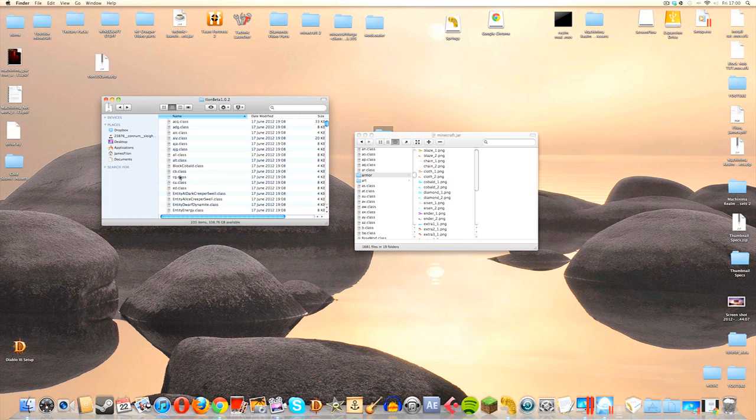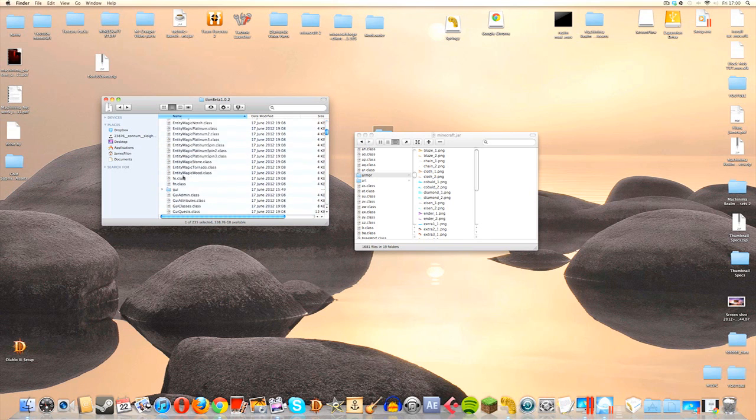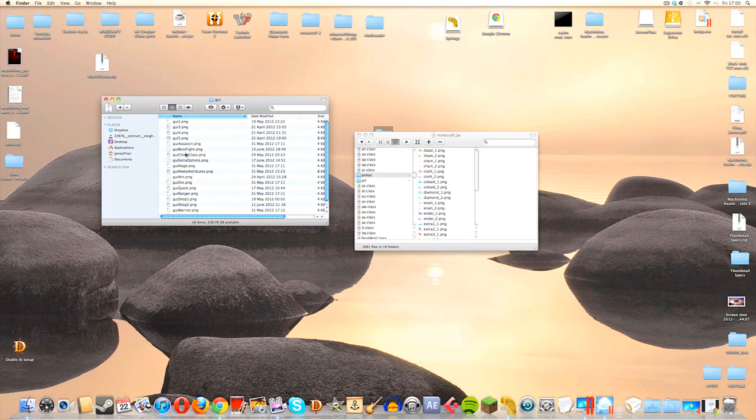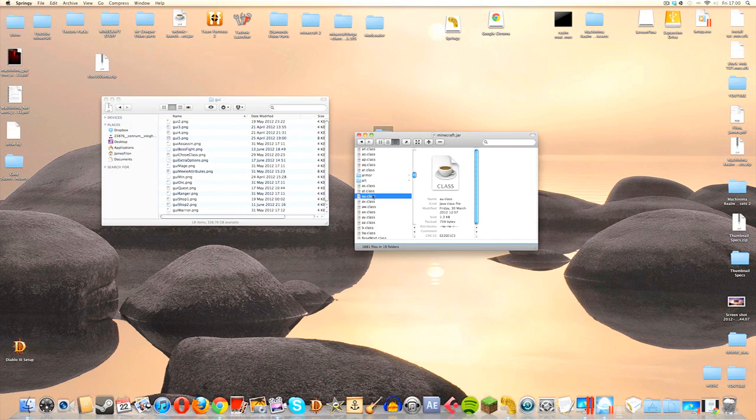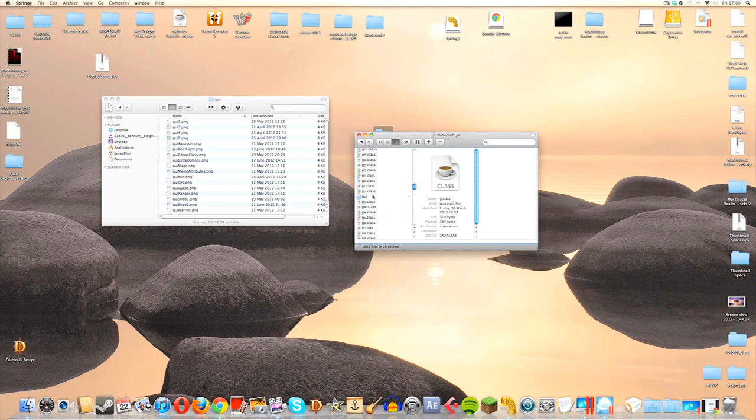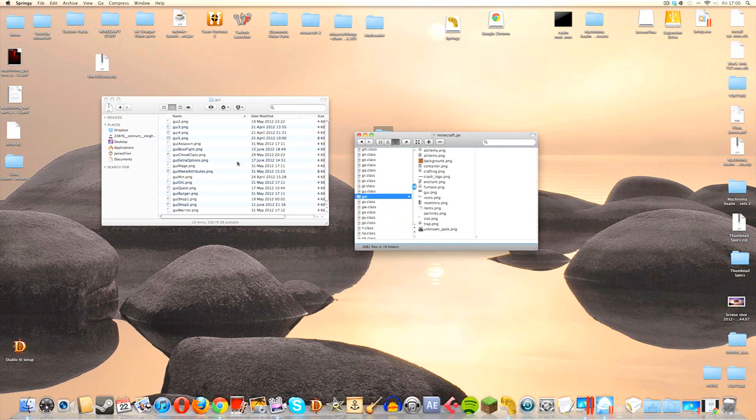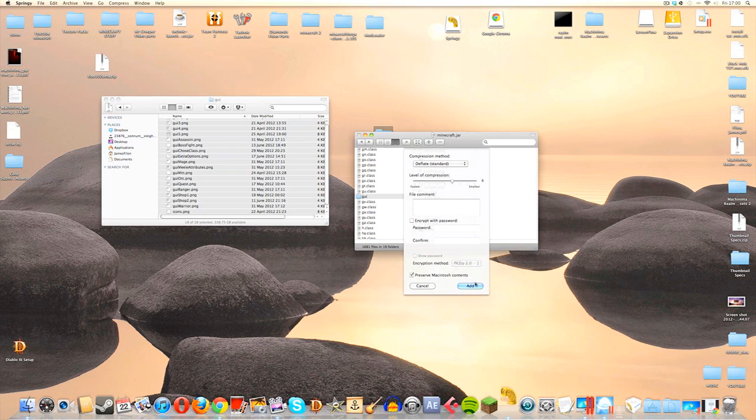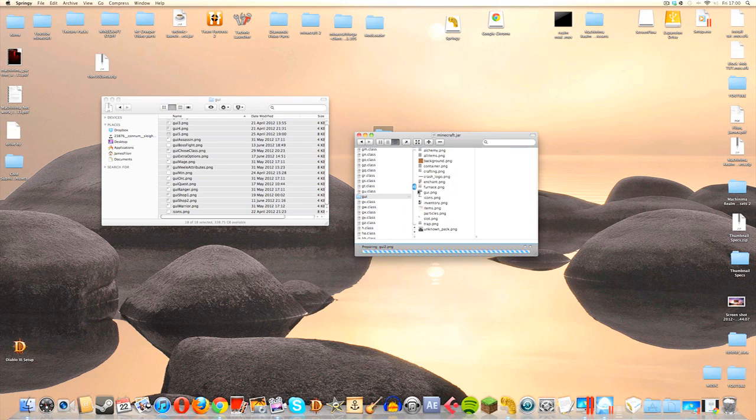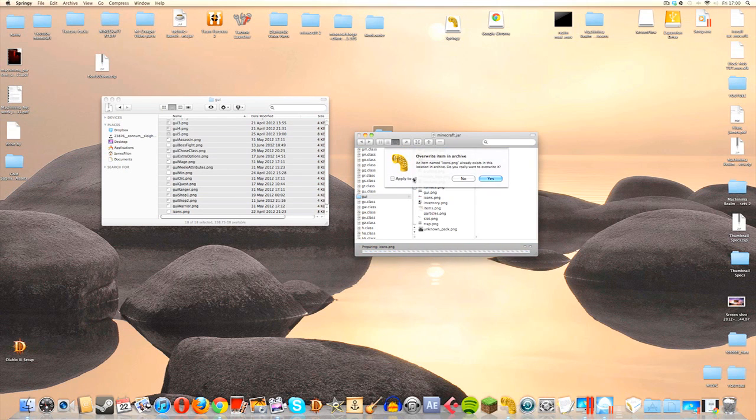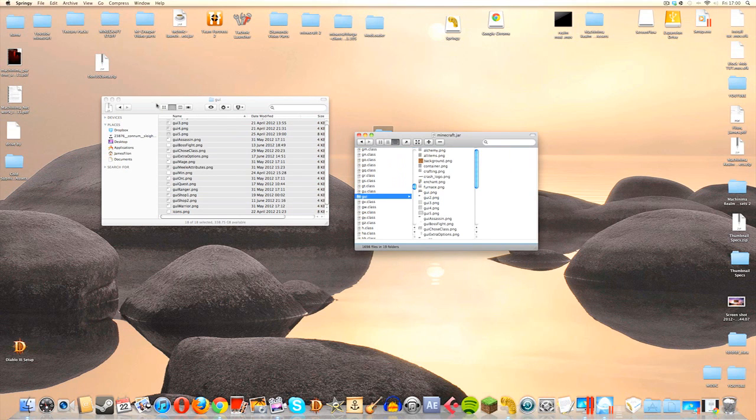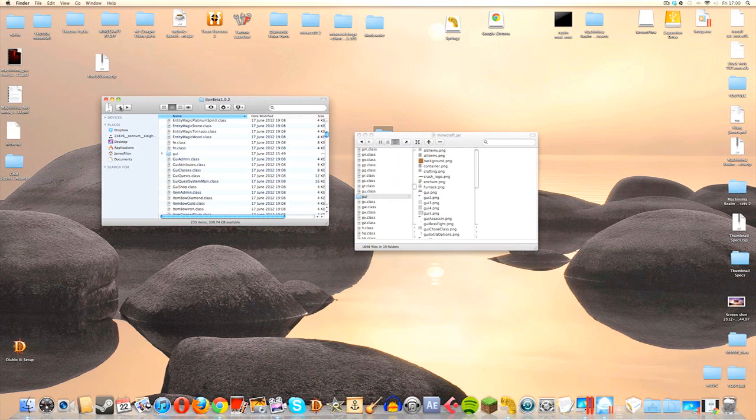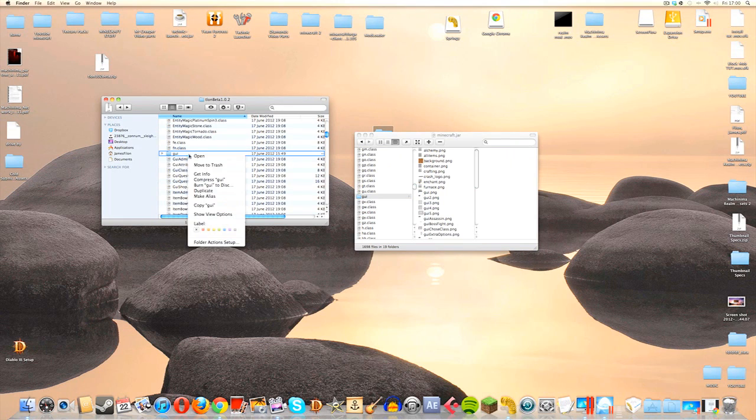We're going to do exactly the same thing with the GUI folder. We're going to click on that and open it up, then find the GUI in the minecraft.jar. There it is. We're going to open that up and once again we're just going to extract all of the files from one, put them into the other, click on Add, click on Replace, yes. Then we're going to go back one screen and delete the GUI from our download folder.